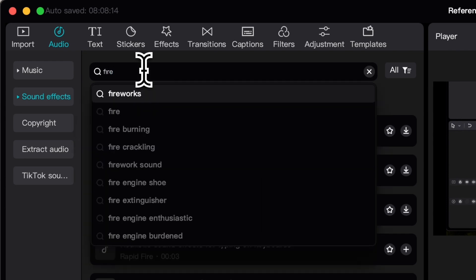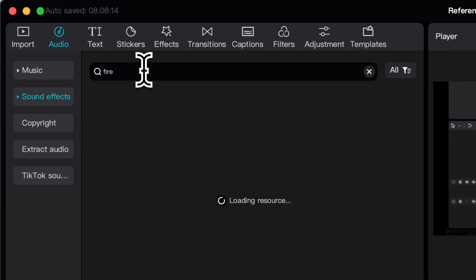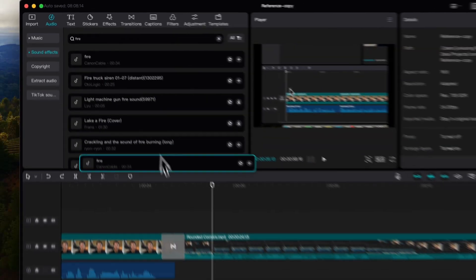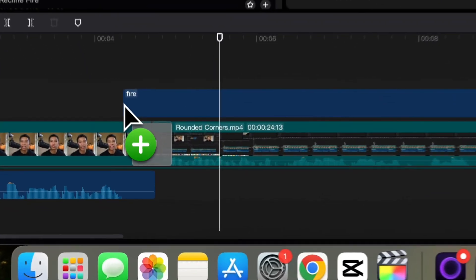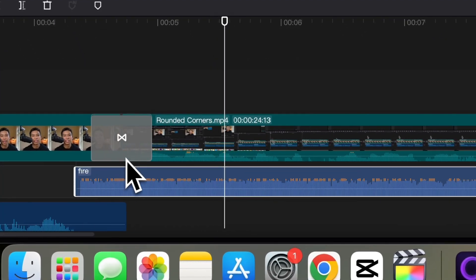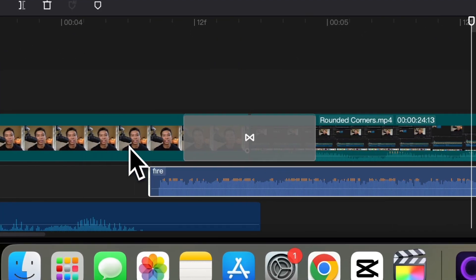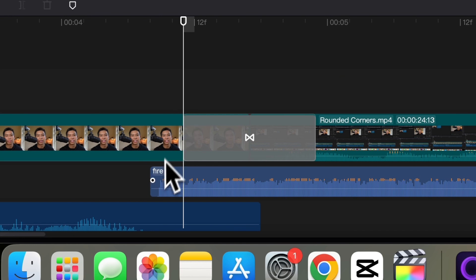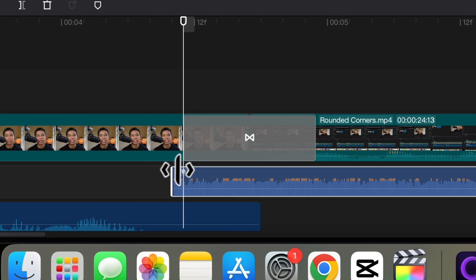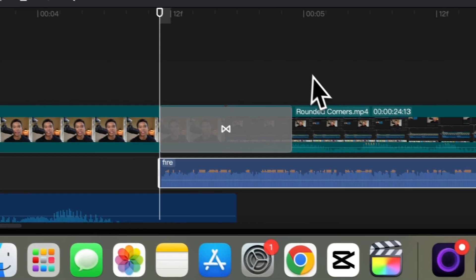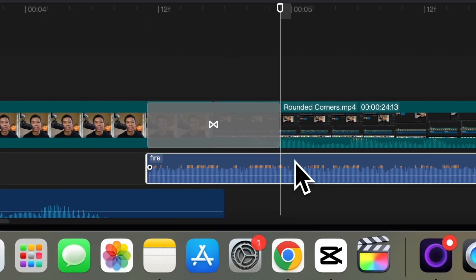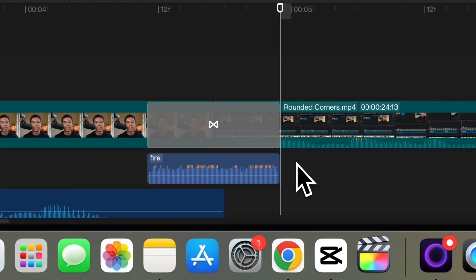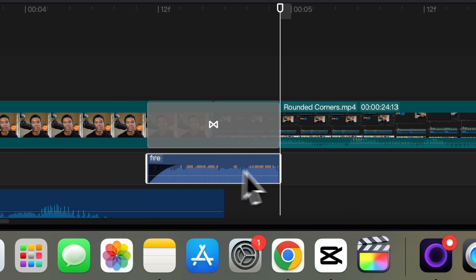So under sound effects, I search for fire and then I will just drag and drop this one to the clip. If you zoom in, if I trim the start and trim the in, Command+B, delete. I usually add a fade in as well as a fade out.